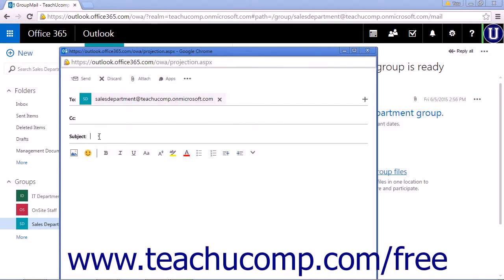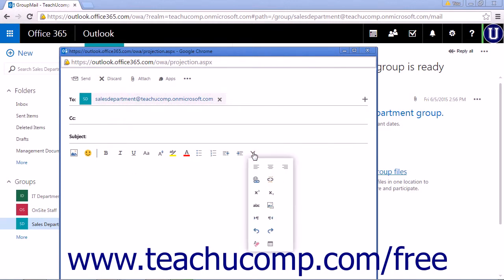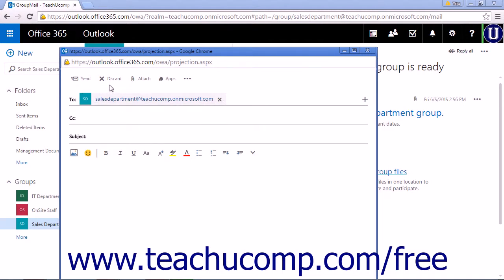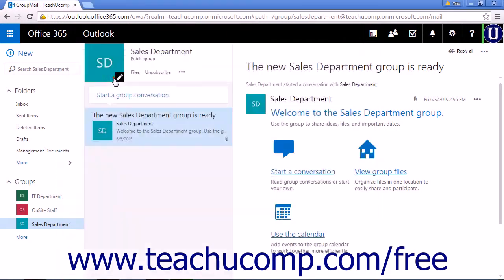You'll enter a subject line and the body of the email. You can do any formatting as you normally would, then click Send to send the email or Discard to discard it.